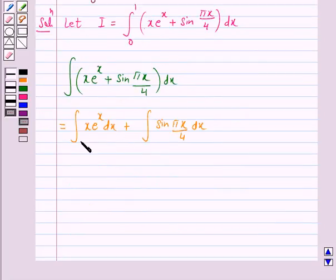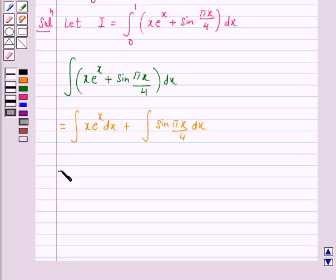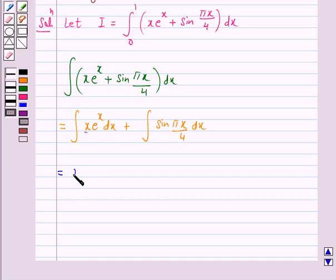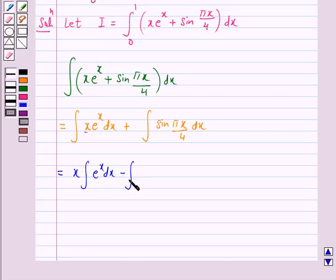This first part of the given integral we will solve by parts — that is, we will perform integration by parts. Let us take x as the first function and e raised to power x as the second function. So it is: first function into integral of the second, minus integral of derivative of the first function into integral of the second function.